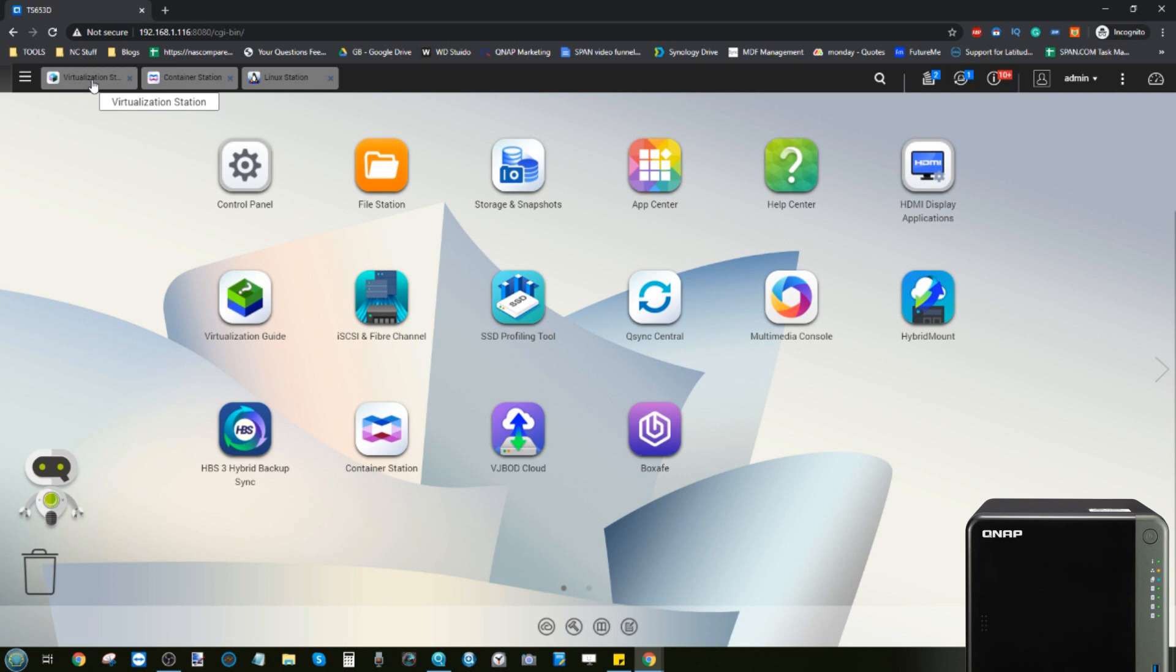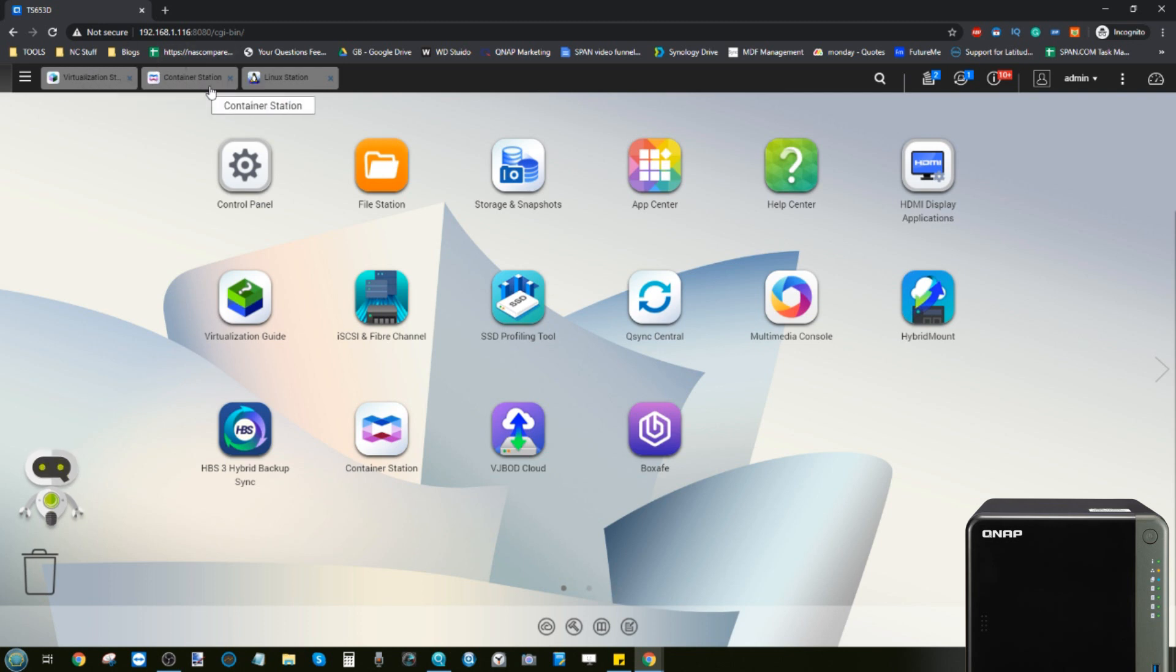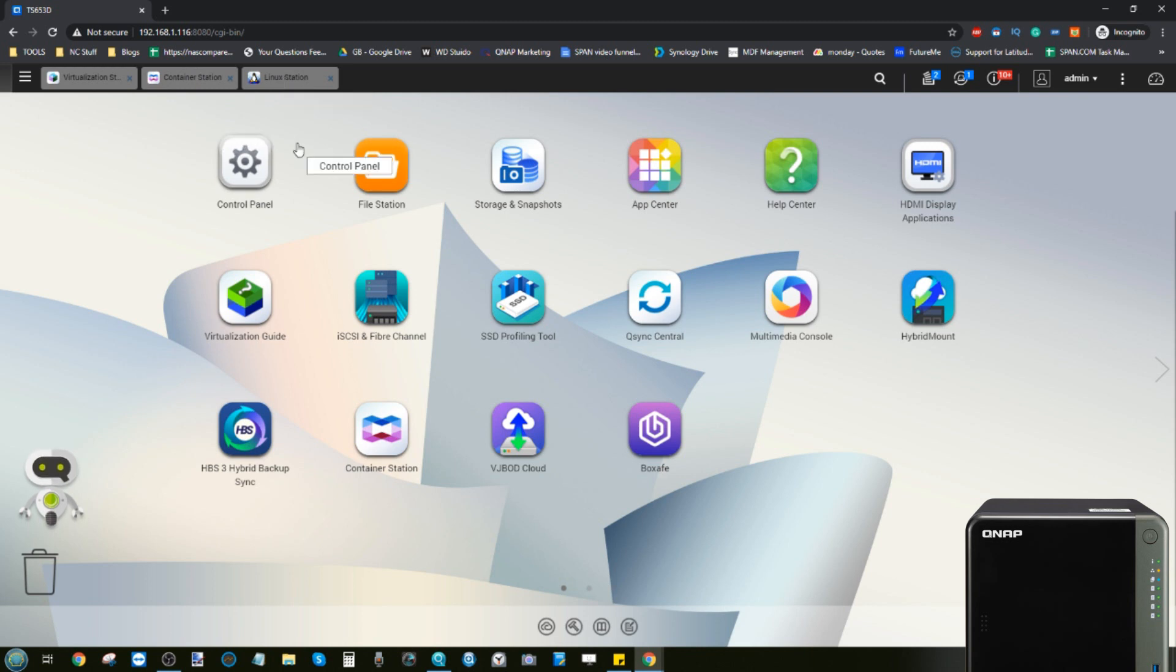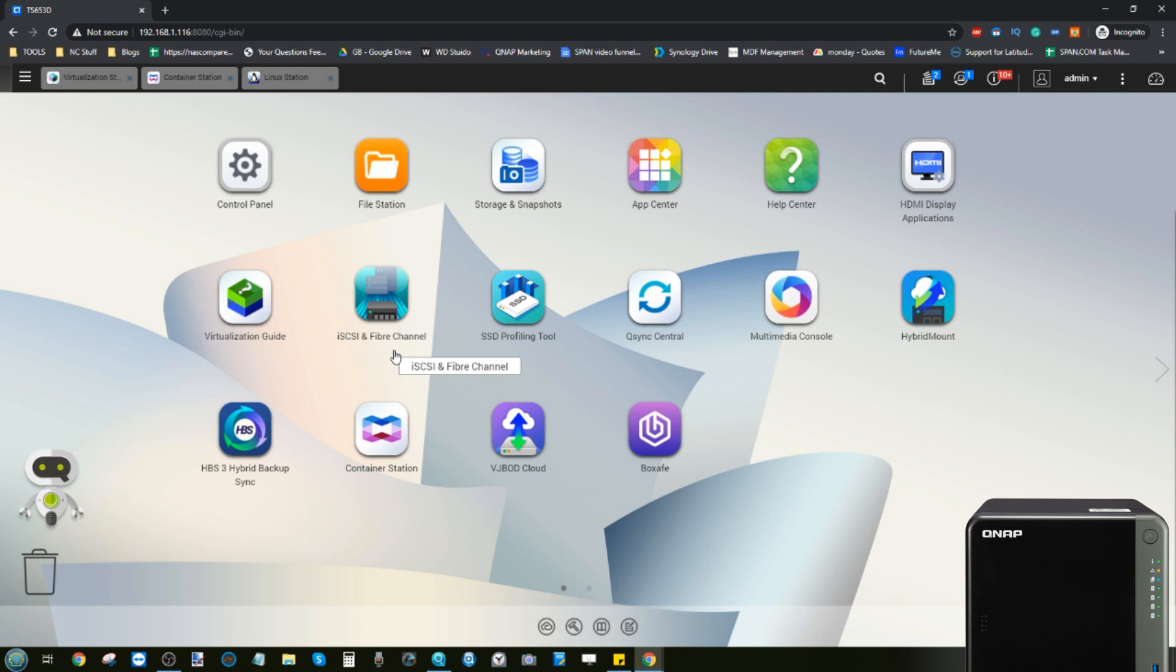So if you want to learn more about that, then do check out the last videos over the last couple of weeks on both this and the other YouTube channel. We're also going to be looking at Container Station and Linux Station.